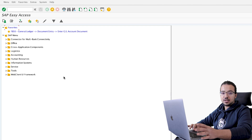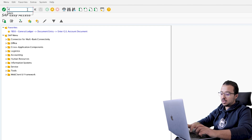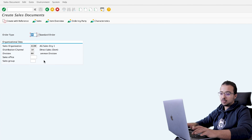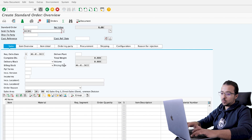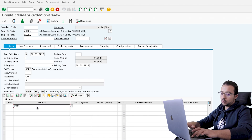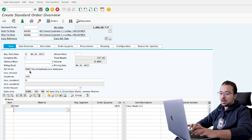I will start the process by creating a sales order. Transaction VA01. Order type is OR — insert the organizational data, then enter. The customer is AGC01 and the material is FG01. I am selling 20 pieces.